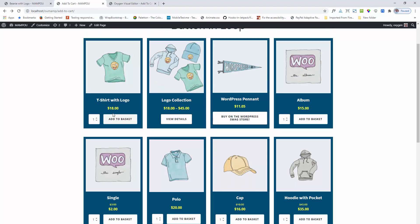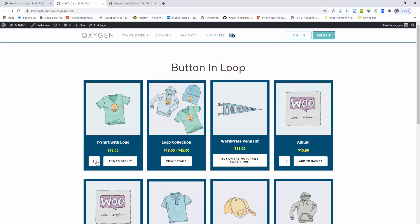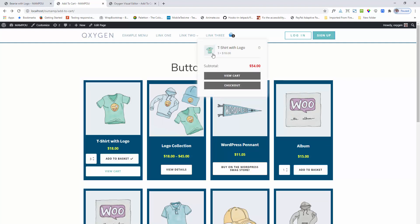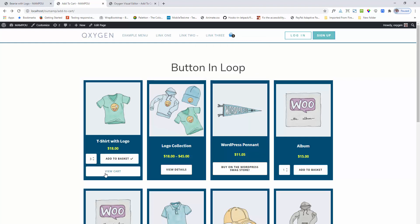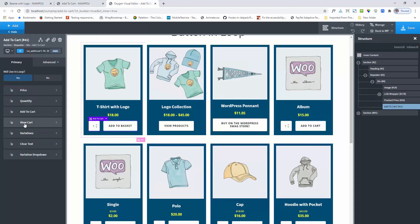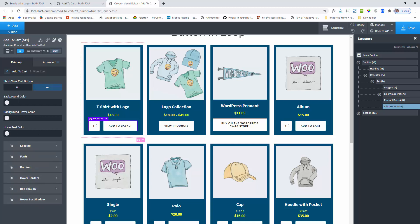Next I am showing the functionality. Adding the quantity and clicking on add to basket. You can see that the product is being added and showing the view cart button. This view cart button design can be done from the view cart section. Here are the settings. You can also hide this button if you want — select no.